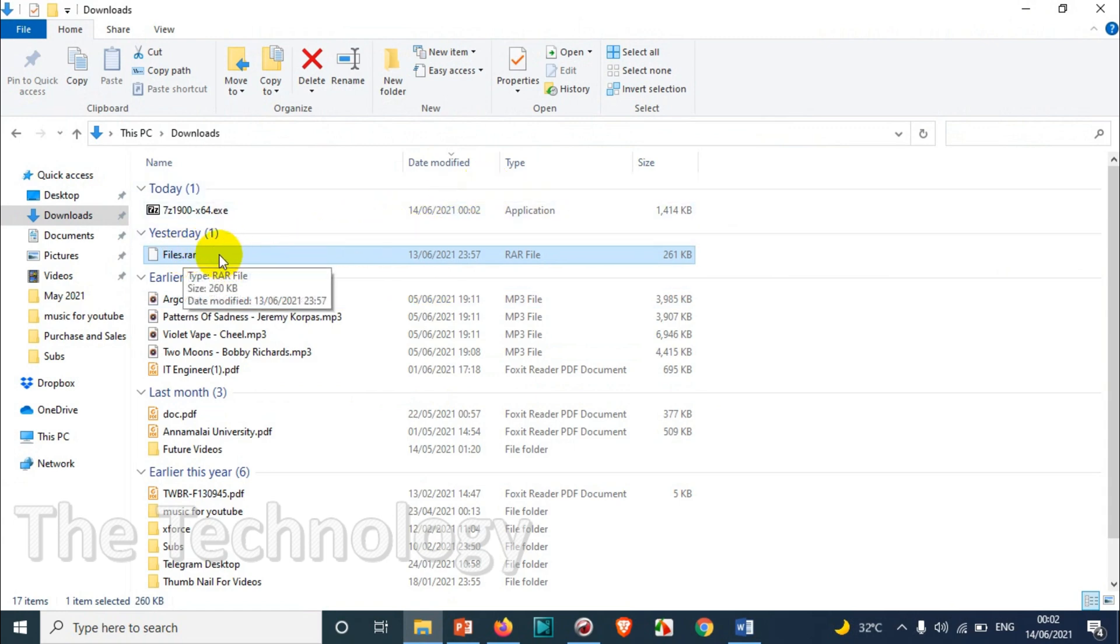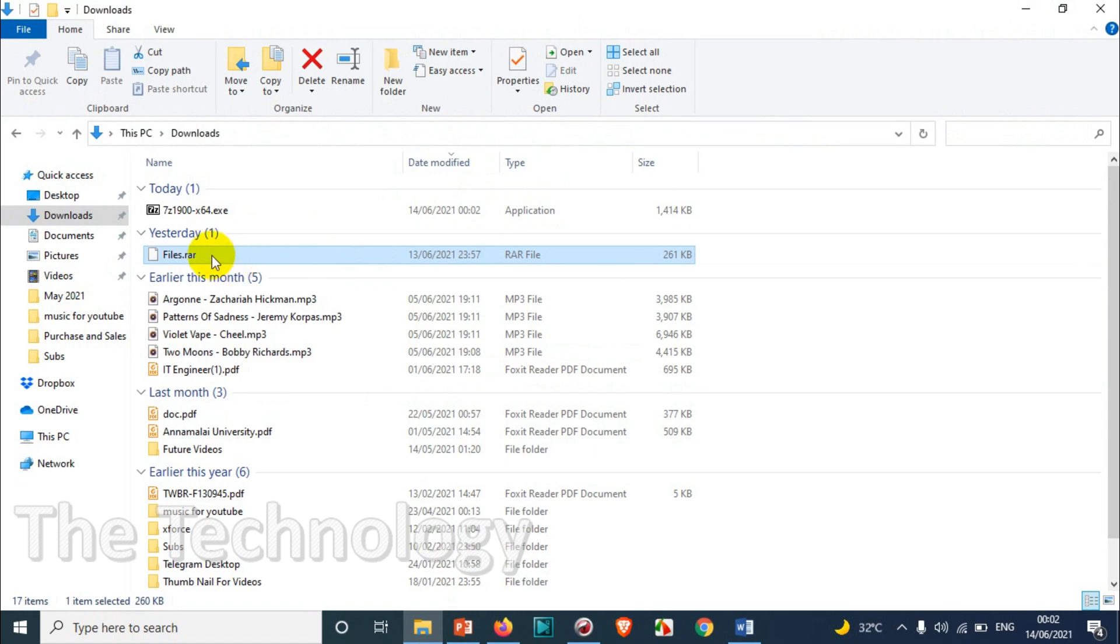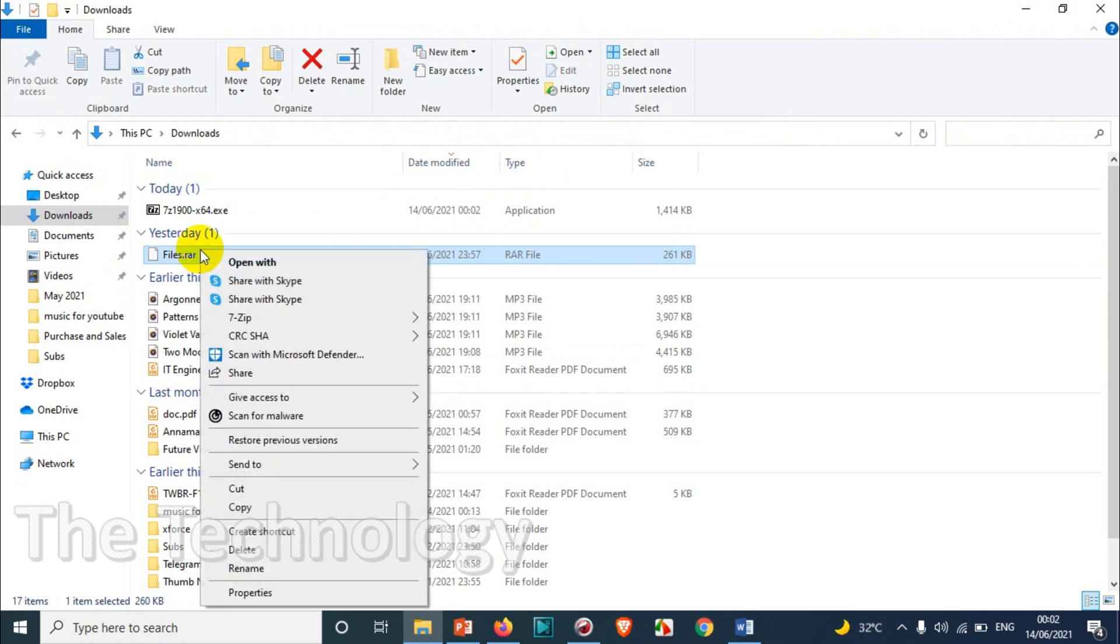Whether it's zip files or rar files, you need to make the default program as 7-zip. I'm showing how to do that now. I'm in the file explorer already - just select the file and right-click on it.